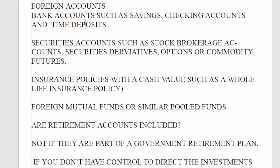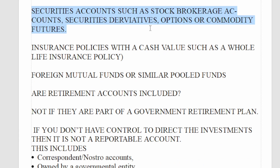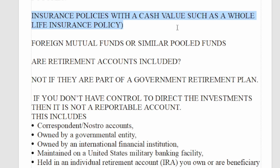Now that we know the difference, what accounts are considered foreign financial accounts? You have bank accounts such as savings, checking accounts, and time deposits. Securities accounts such as stock brokerage accounts, securities derivatives, options, or commodity futures. And insurance policies with a cash value such as whole life insurance policies.